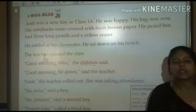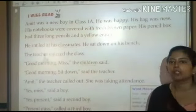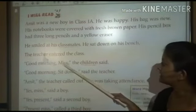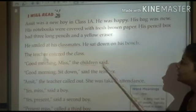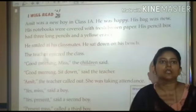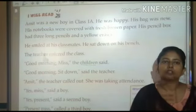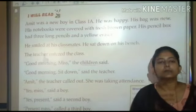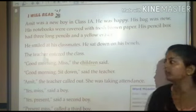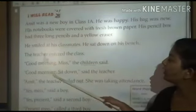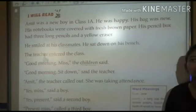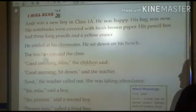The teacher entered the class — teacher class में प्रवेश करती है. Good morning, miss! The children said good morning. उसी तरह से जब class में teacher ने enter किया तो सभी बच्चों ने good morning wish किया. Good morning, sit down, said the teacher — teacher ने कहा good morning, sit down. आप सभी बैठ जाइए.